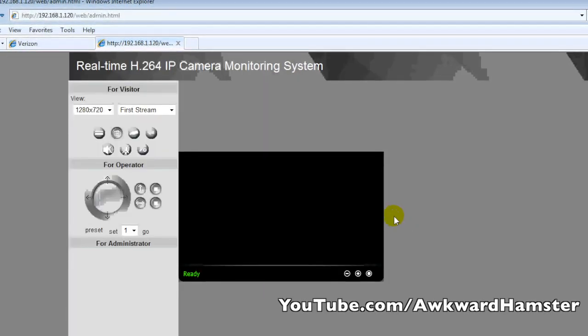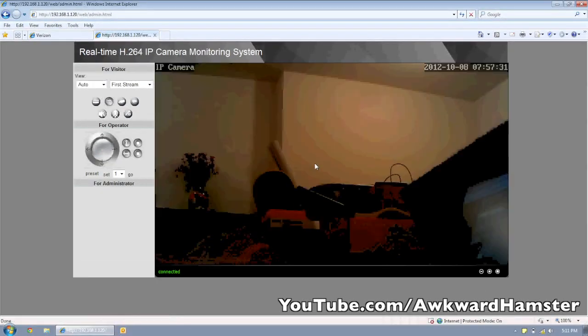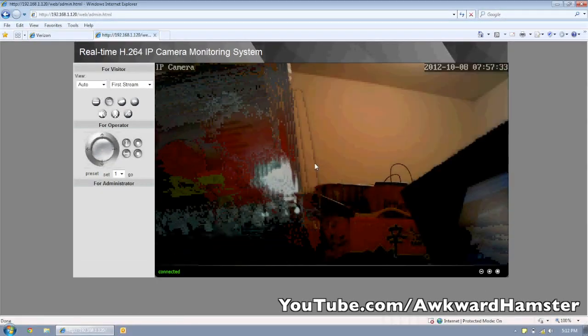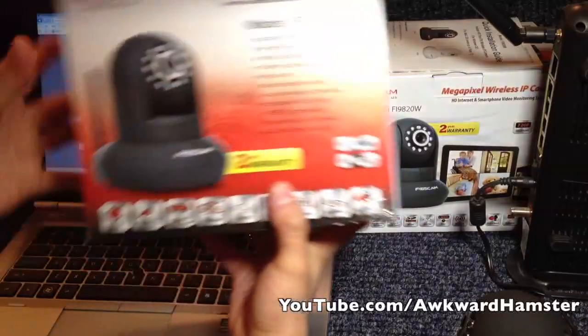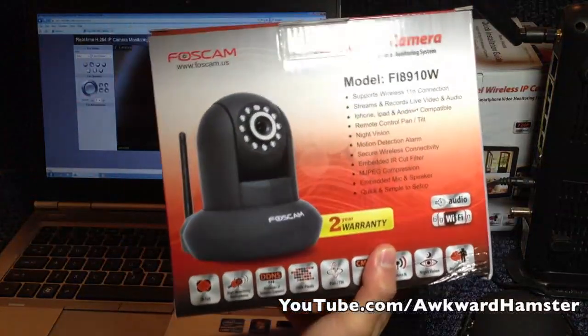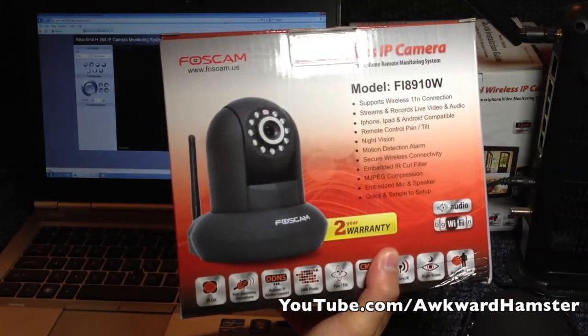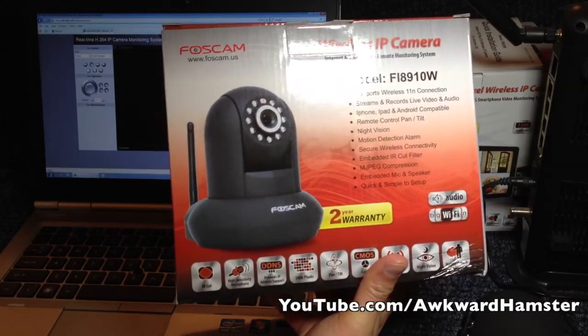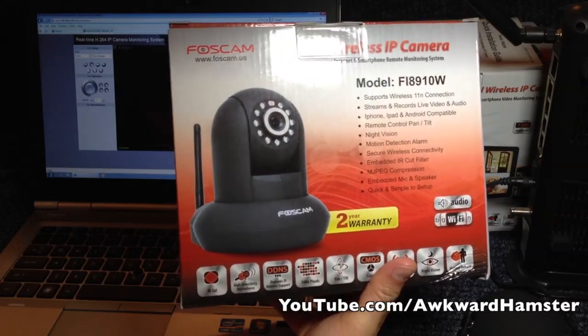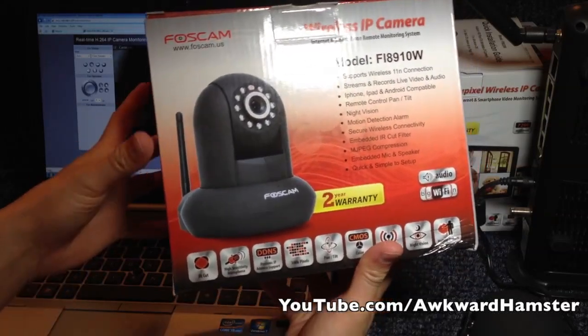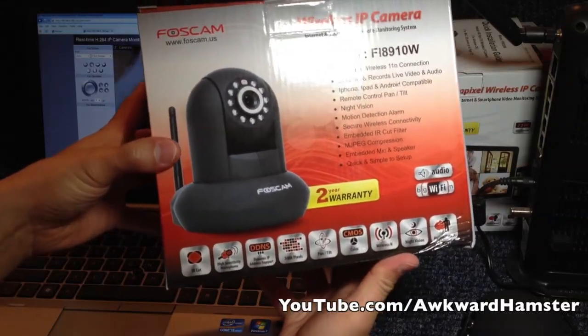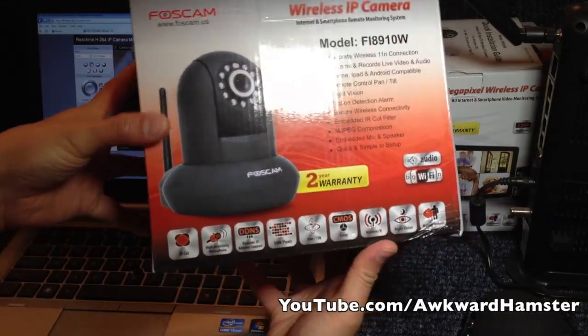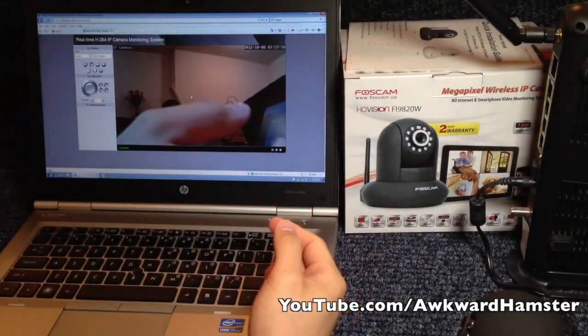And later on, I'll be doing a comparison between this FOSCAM and the FI, which one is this, FI 98, 89, sorry, FI 8910W. This is the comparable model, except that this one is not 1 megapixel, and this one is the MPEG video compression, not the H.264.